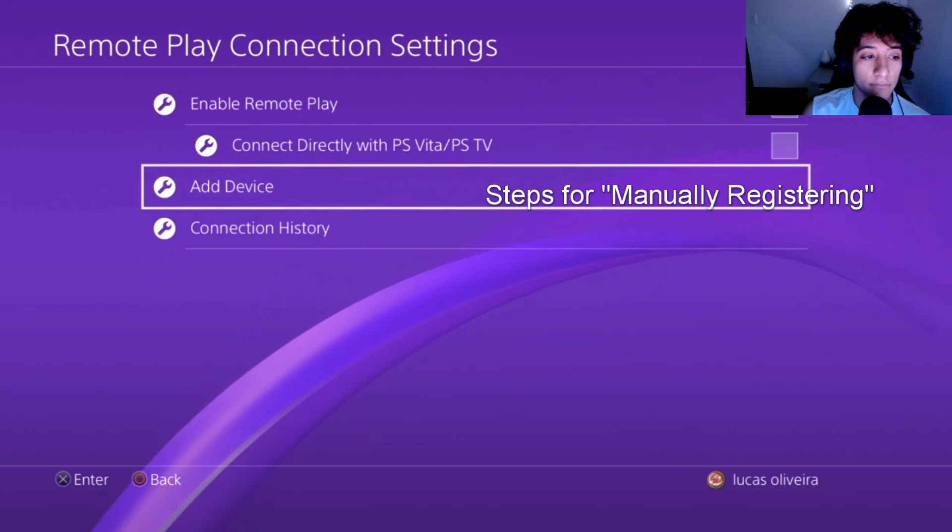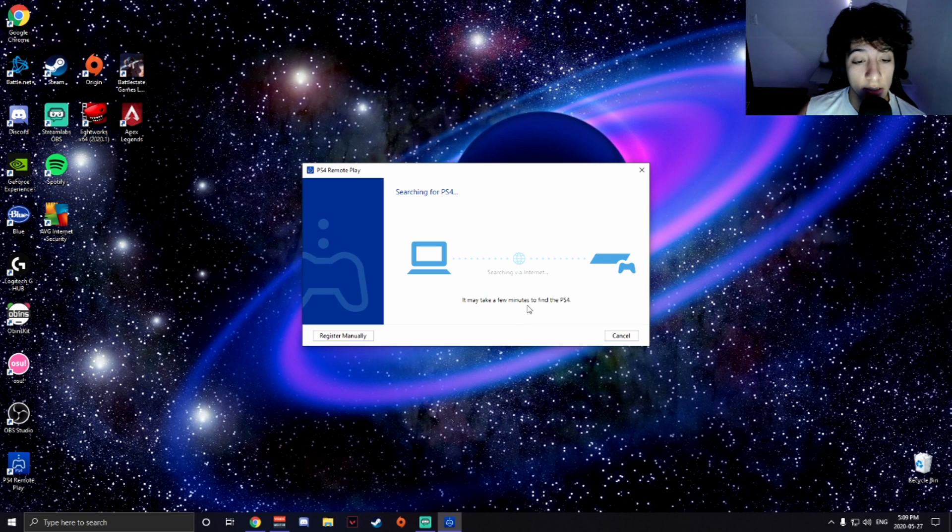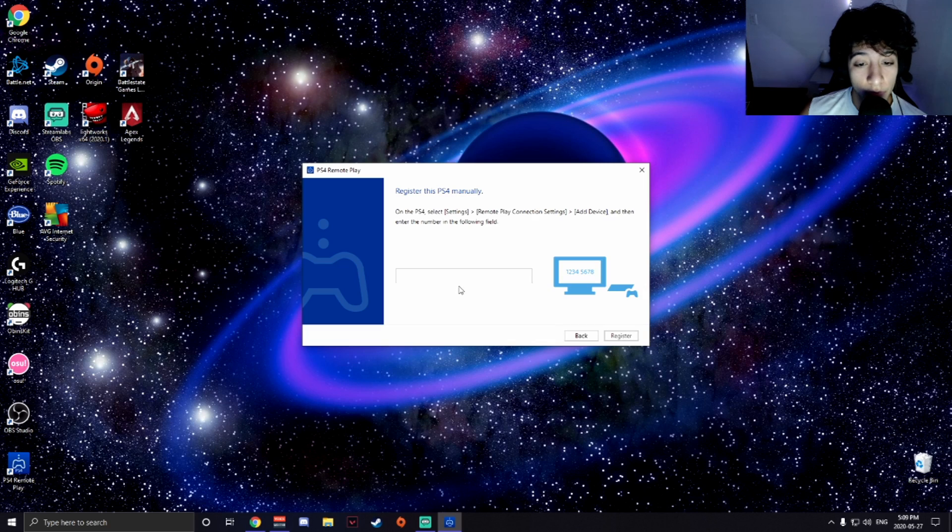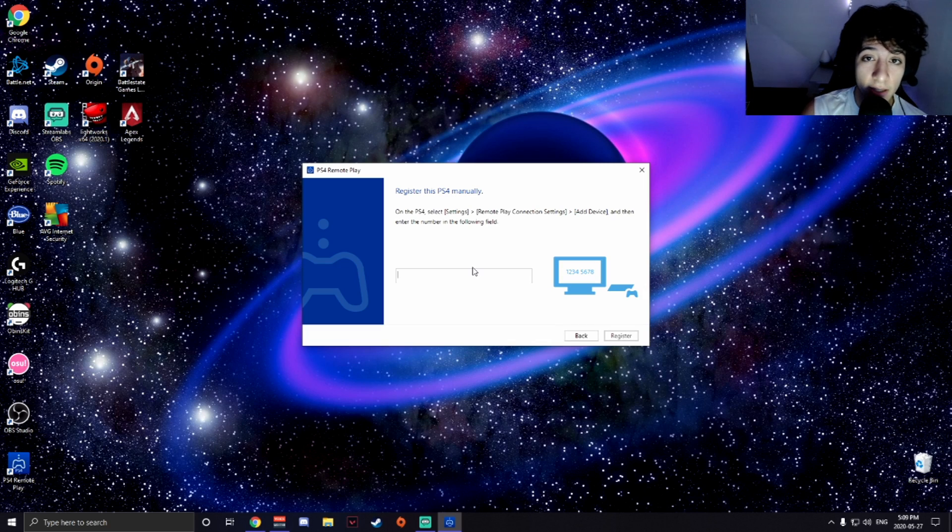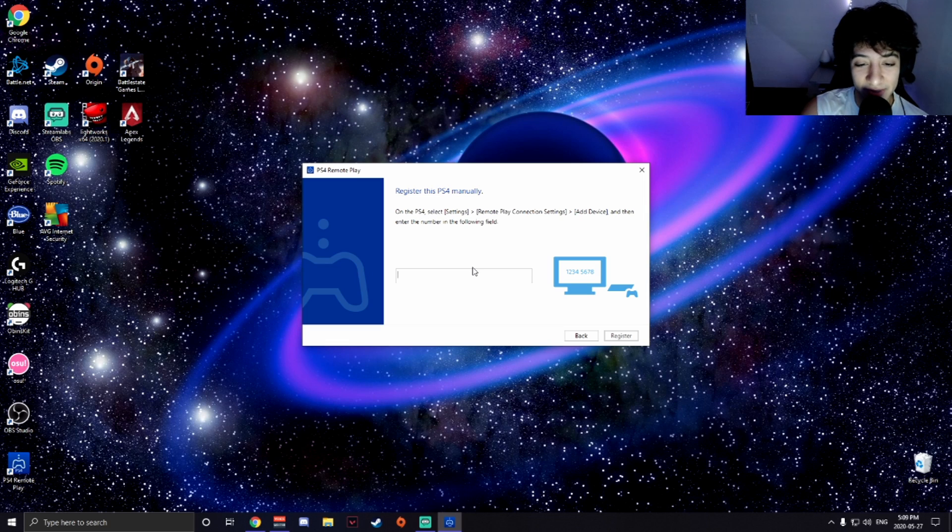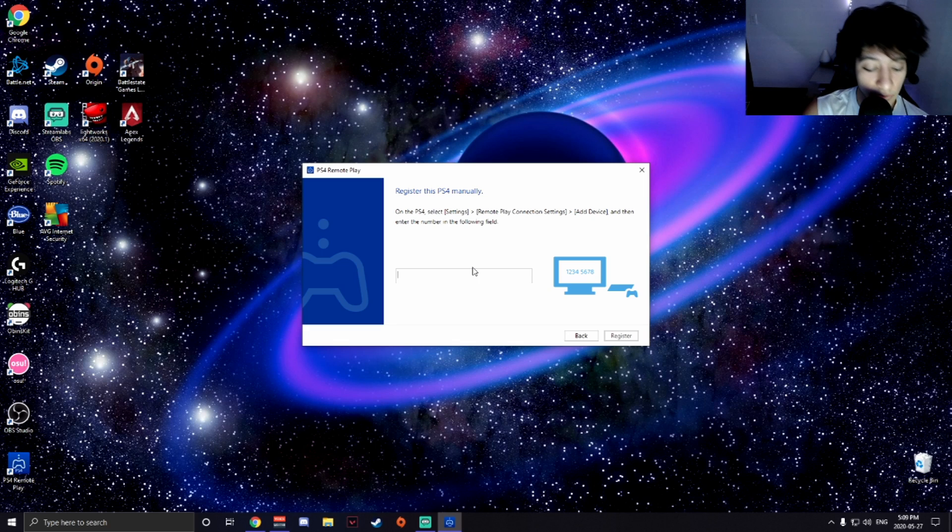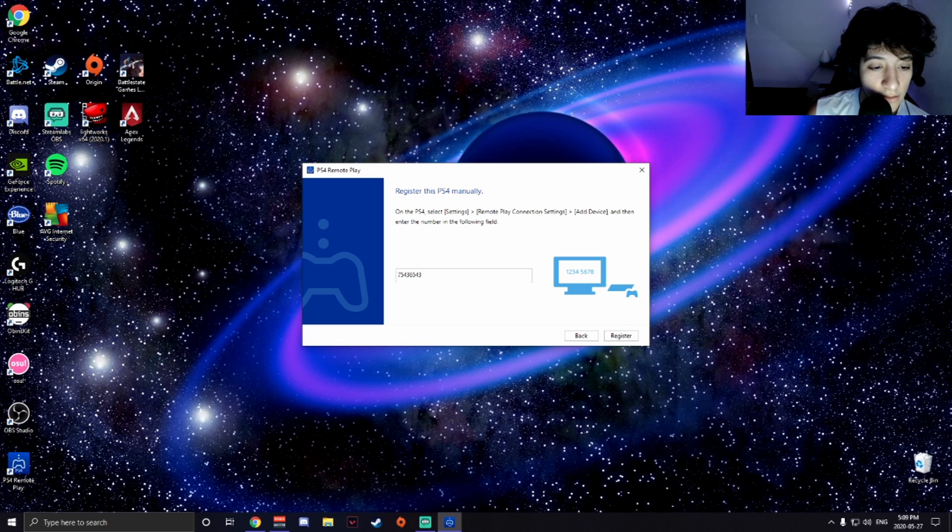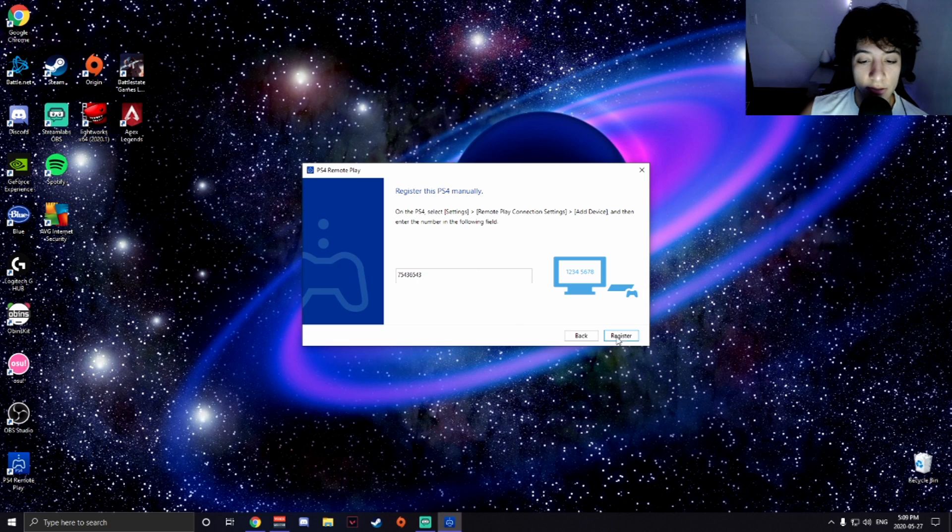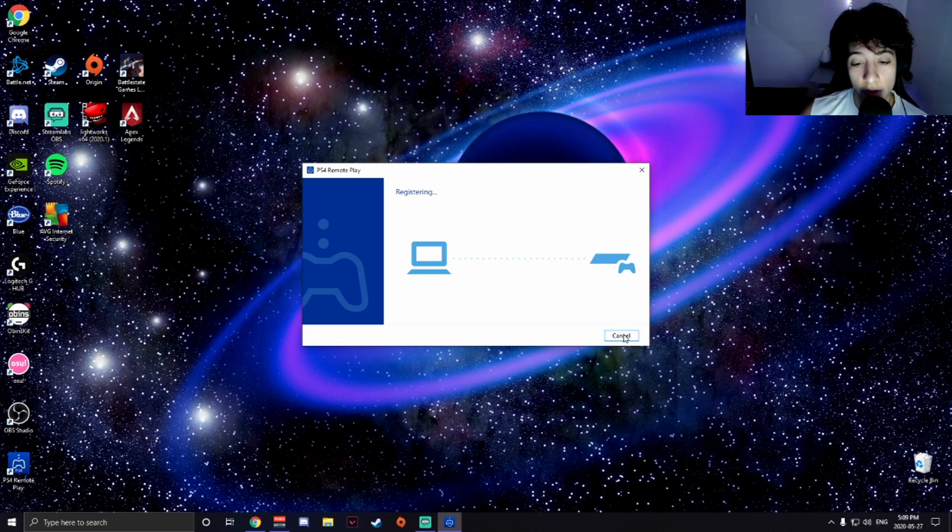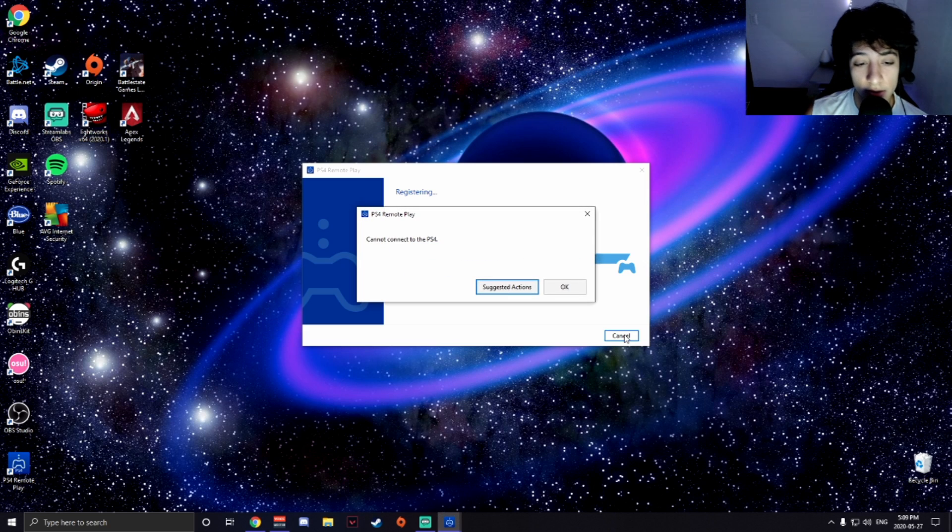All right, so now if you guys weren't successful when it's connecting, you're going to want to go on Register Manually. And like I said, you're going to have different numbers, I think it's about eight. So you're going to add those eight numbers right here. Let's say it's seven six, you're going to want to press register and boom, you should connect right away. Now those numbers were literally just an example.